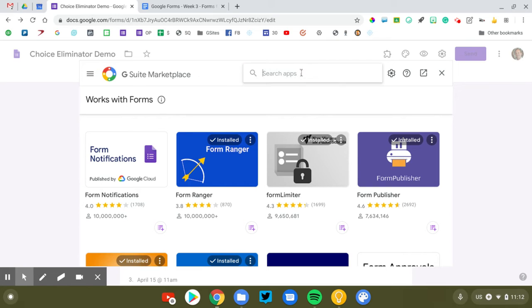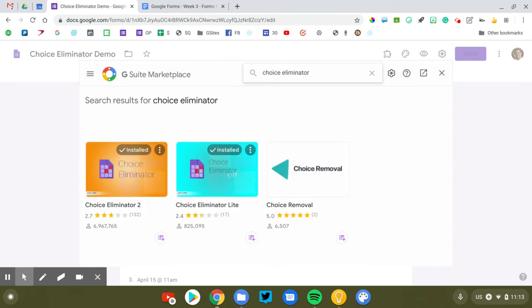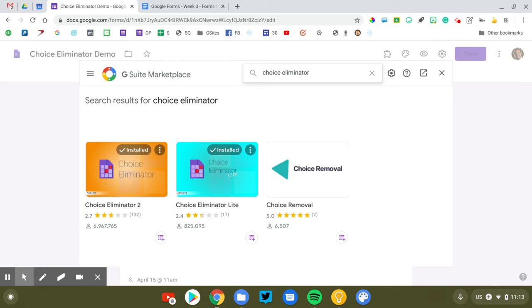Now one quick word of warning. You may need to ask your IT administrator to enable Choice Eliminator for your use. Google's changed how they handle add-ons and if you are in a business or school environment, G Suite for education or business, someone will need to approve these before you'll be able to use them. You can try it. It'll work or it won't and you'll have to email your IT person.